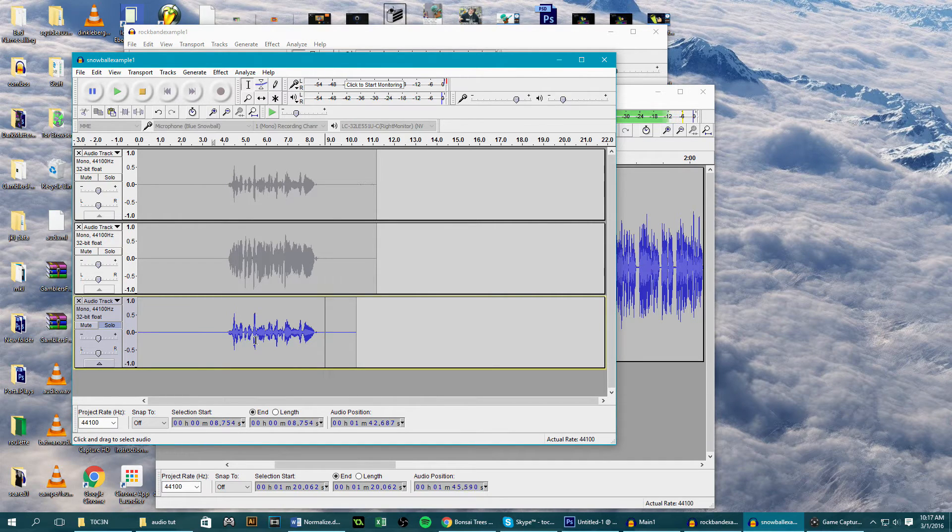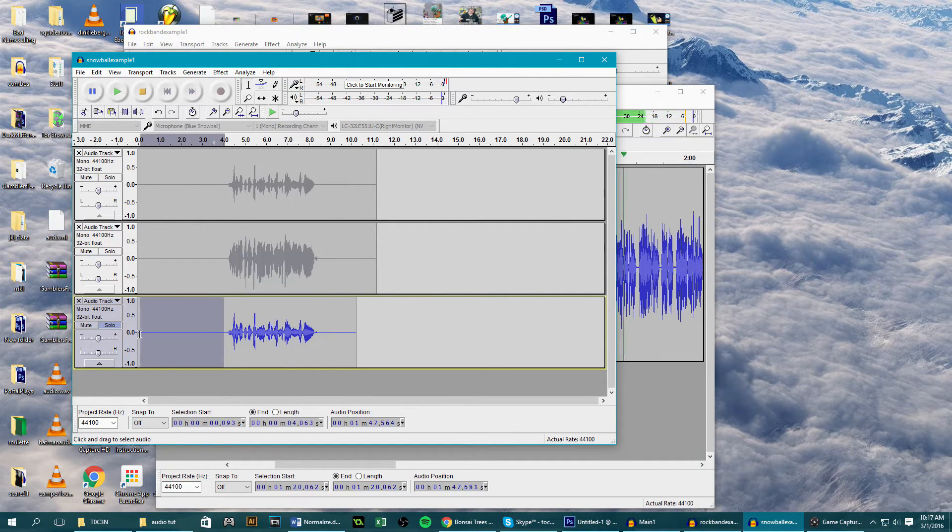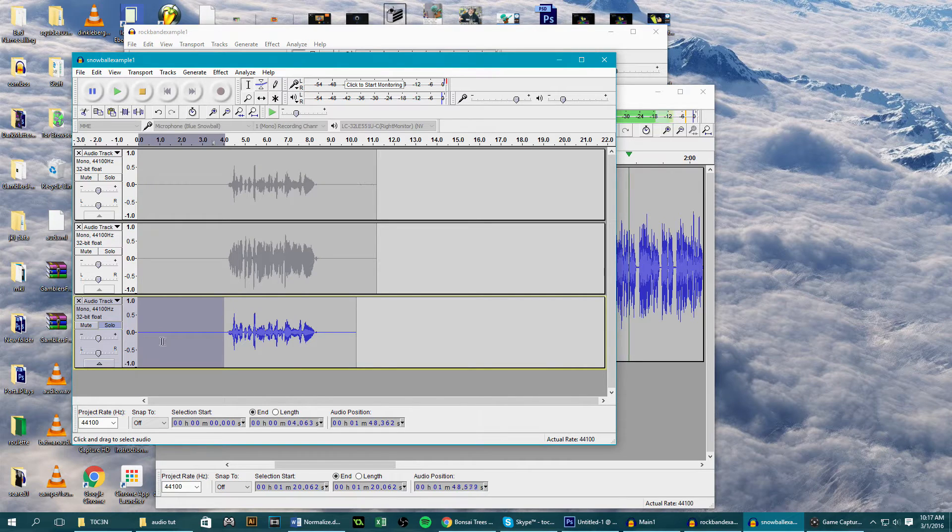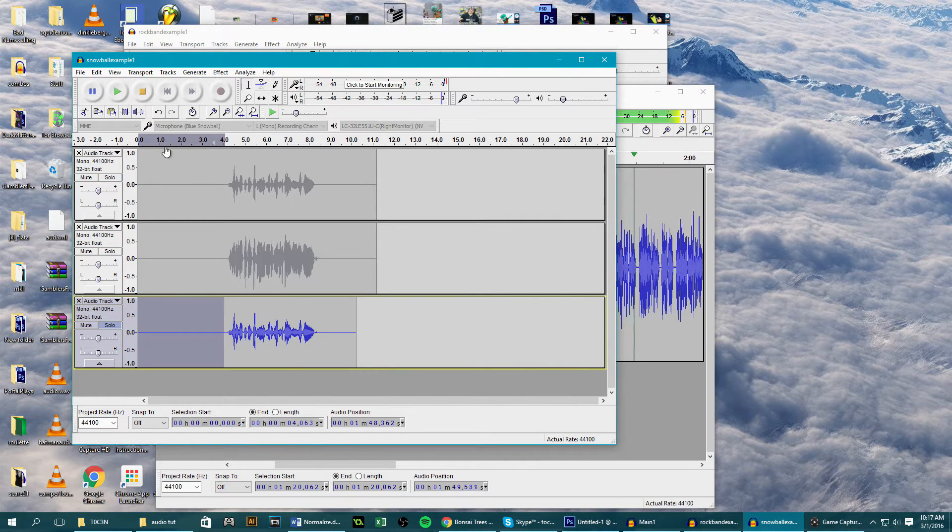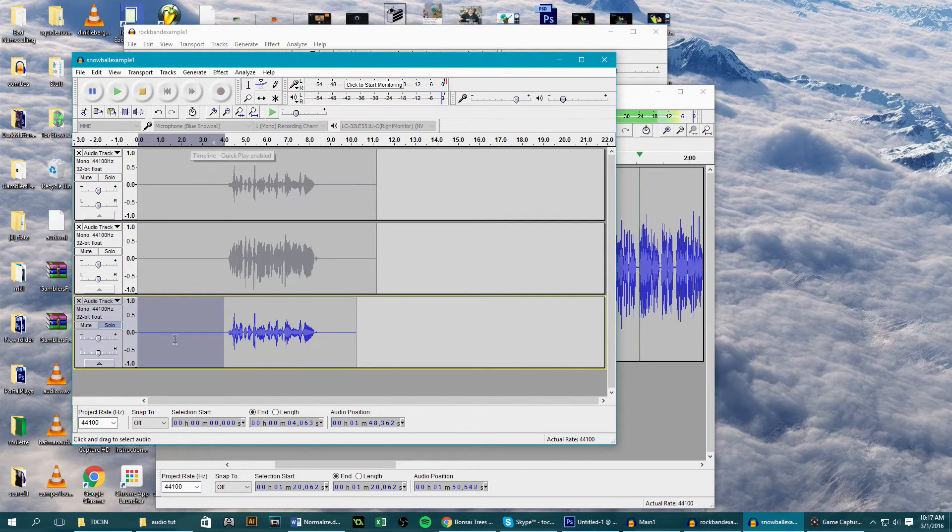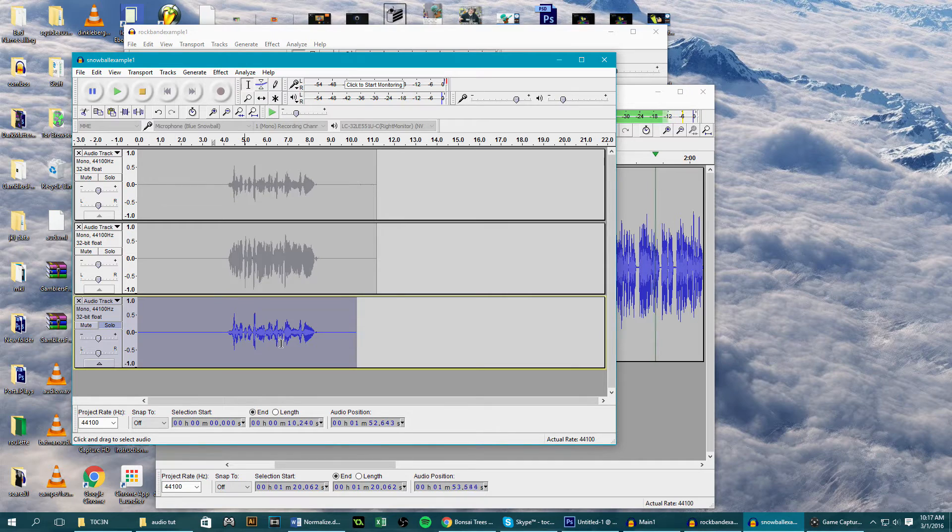We also want to have a few seconds of silence either in the beginning or the end of our recording, and you're going to see why soon. So here we have the original bad audio that is just purely voice.